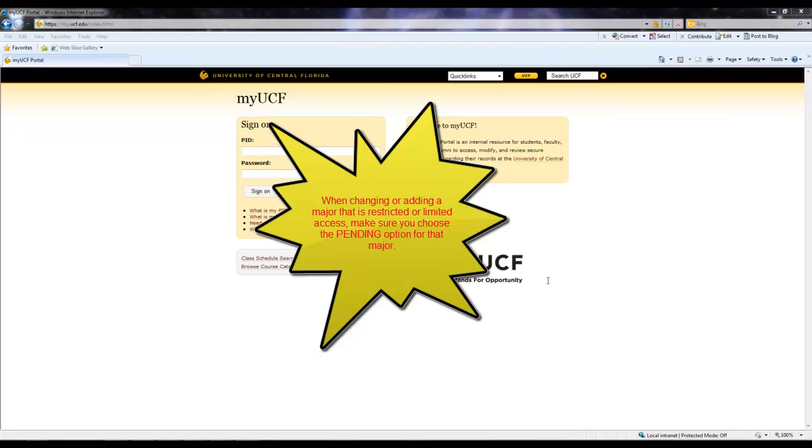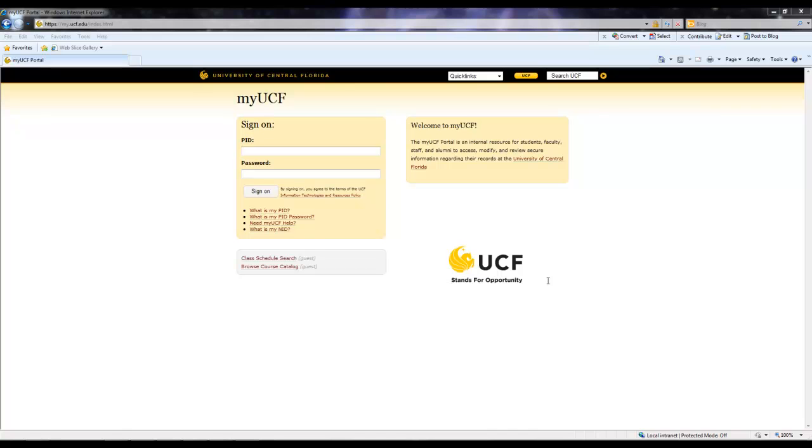When changing or adding a major that has restricted or limited access, for example general business or radio television, students should select the pending version of the major until they have completed the program admission requirements for their respective major. So now I'm going to show you how to perform this action through MyUCF Access.